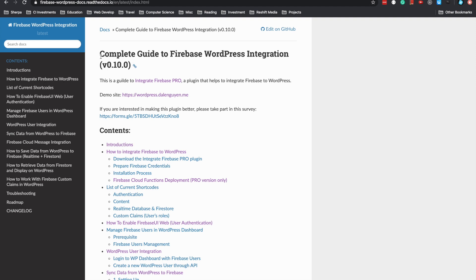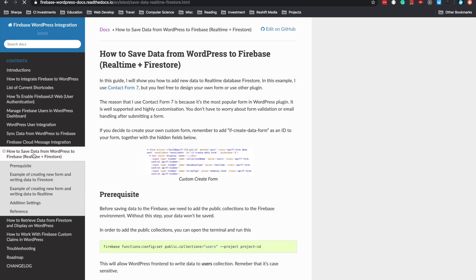This is the main documentation you should look at when referring to the plugin. Today we're going to cover how to save data from WordPress to Firebase, either Realtime or Firestore, with the help of Contact Form 7, another free WordPress plugin. This makes it convenient to import data and create new records in Firebase.